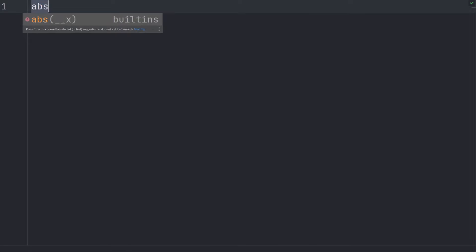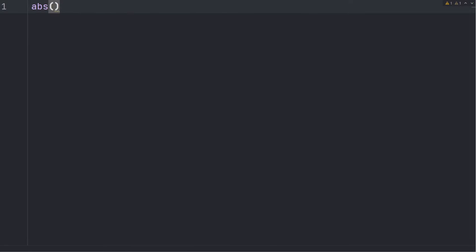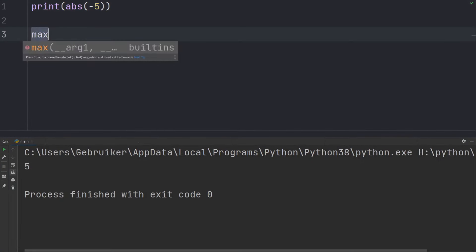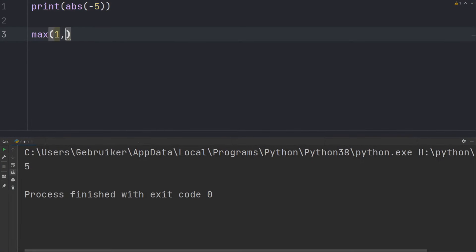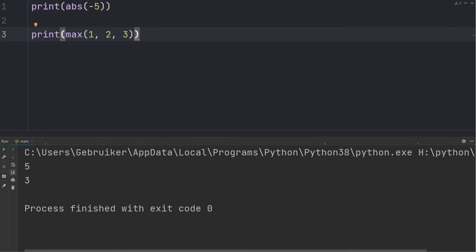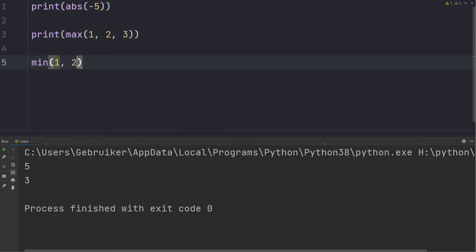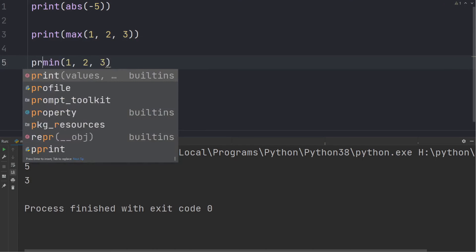Let's have a look at some of the built-in functions that Python has to offer. The first one is the absolute function, which takes a number and returns it as a positive number. Then you have the max function, which takes two or more numbers and returns the largest number. Similar to the max function, you also have the min function, which returns the smallest number.